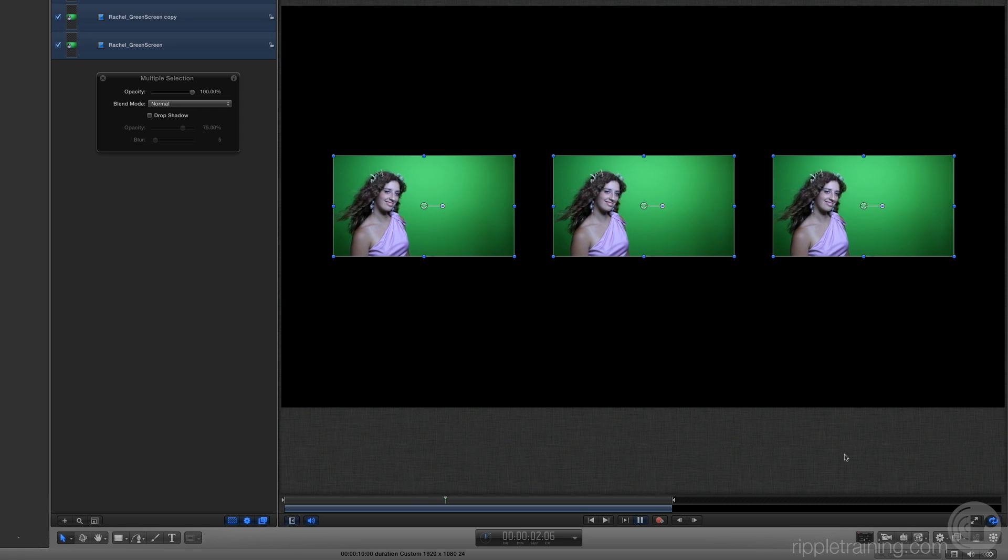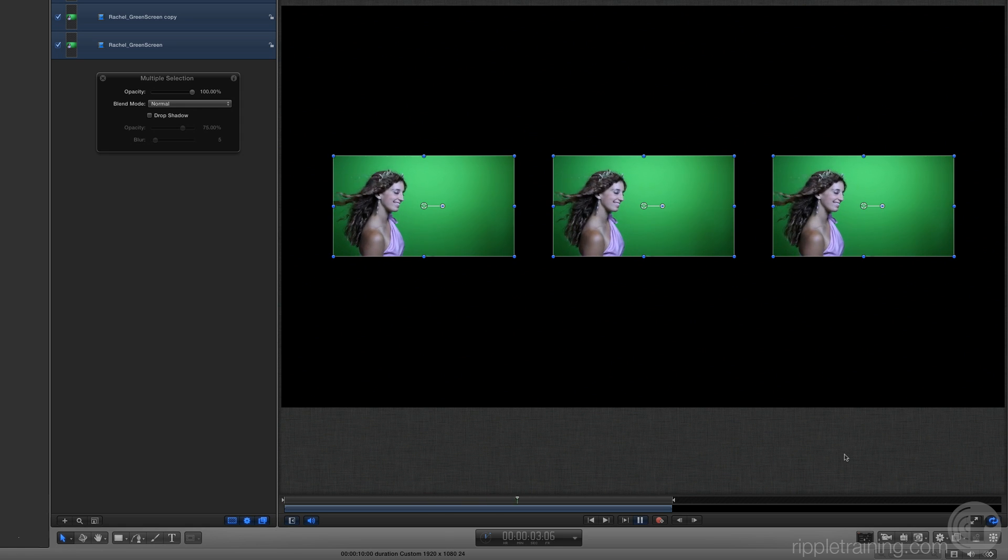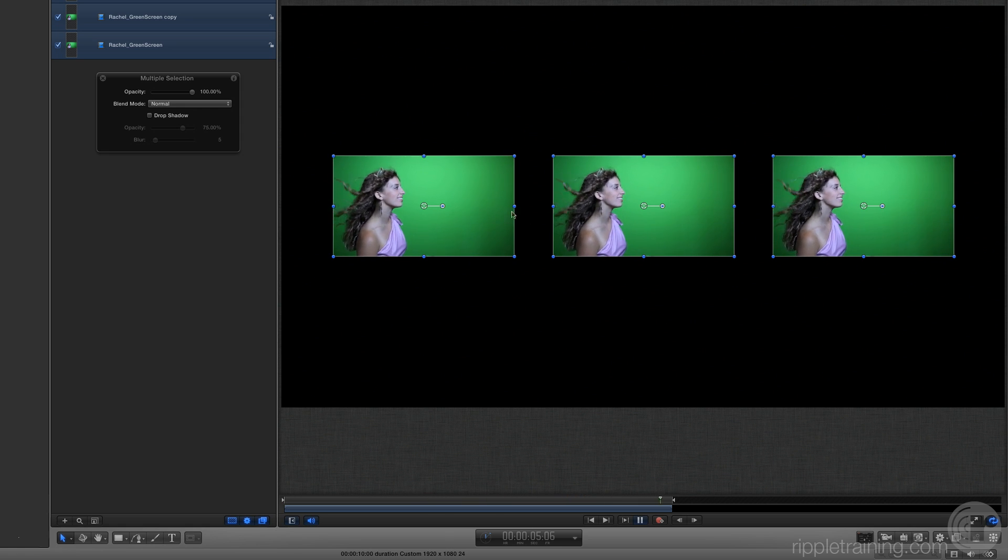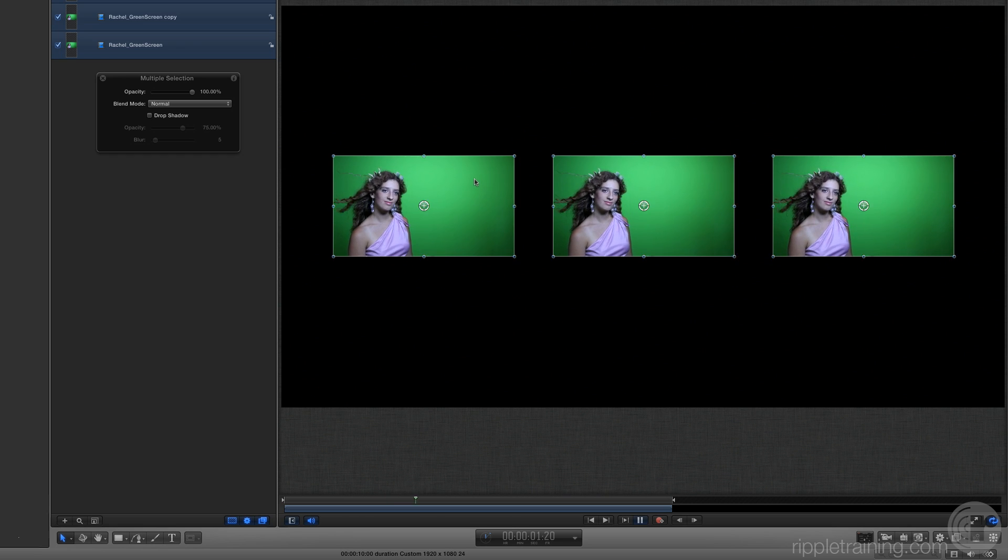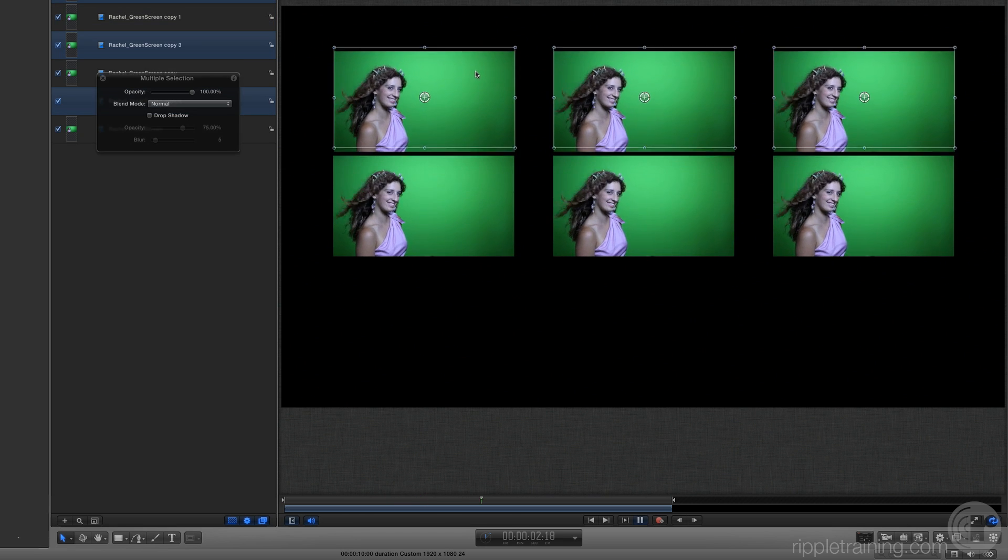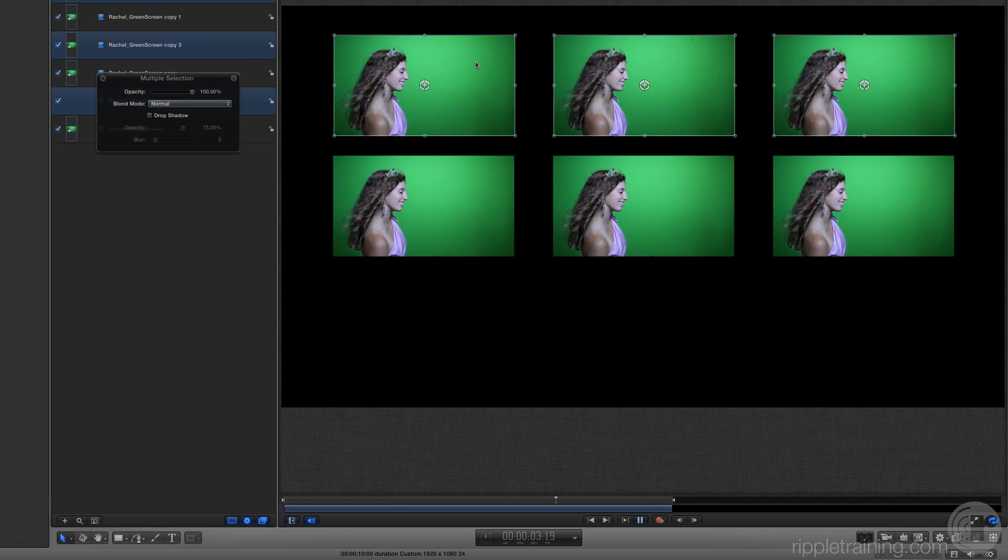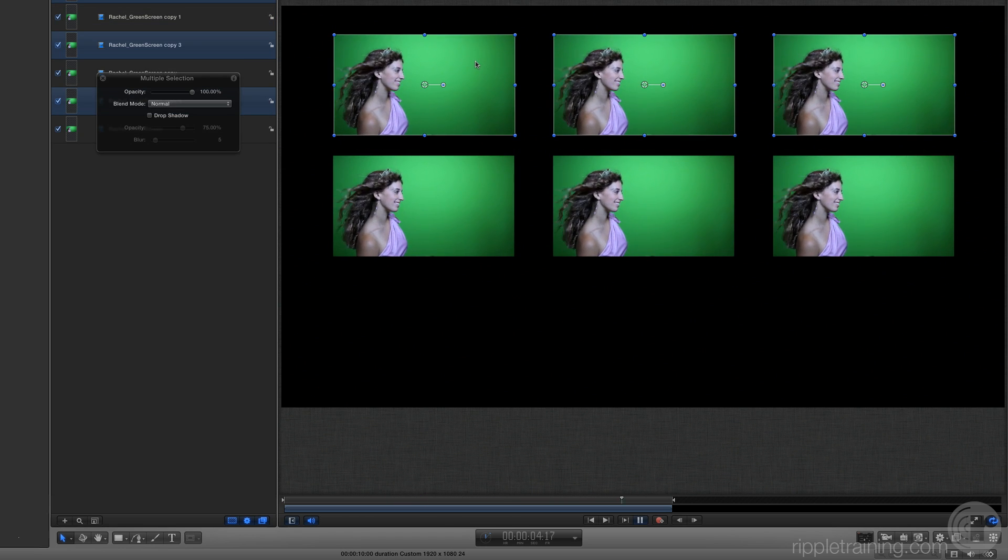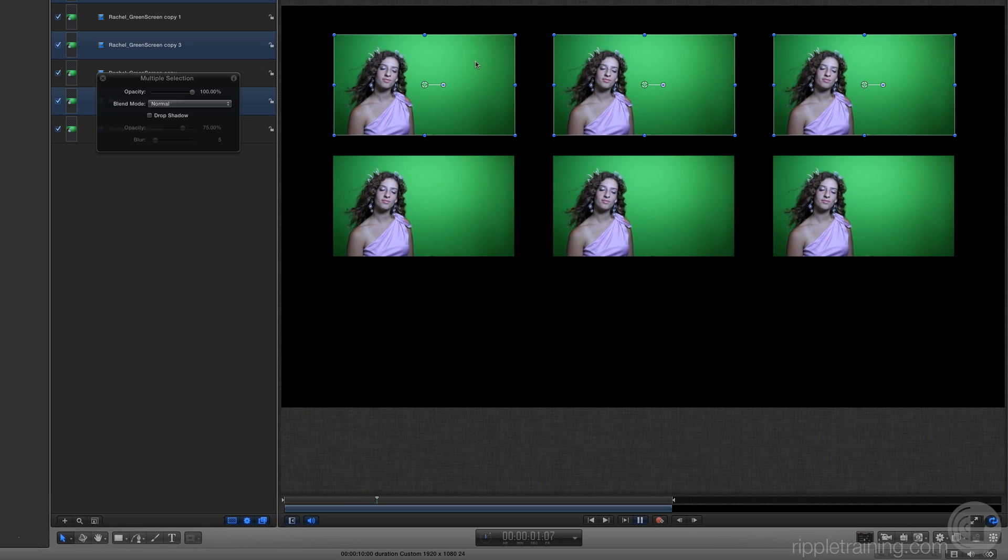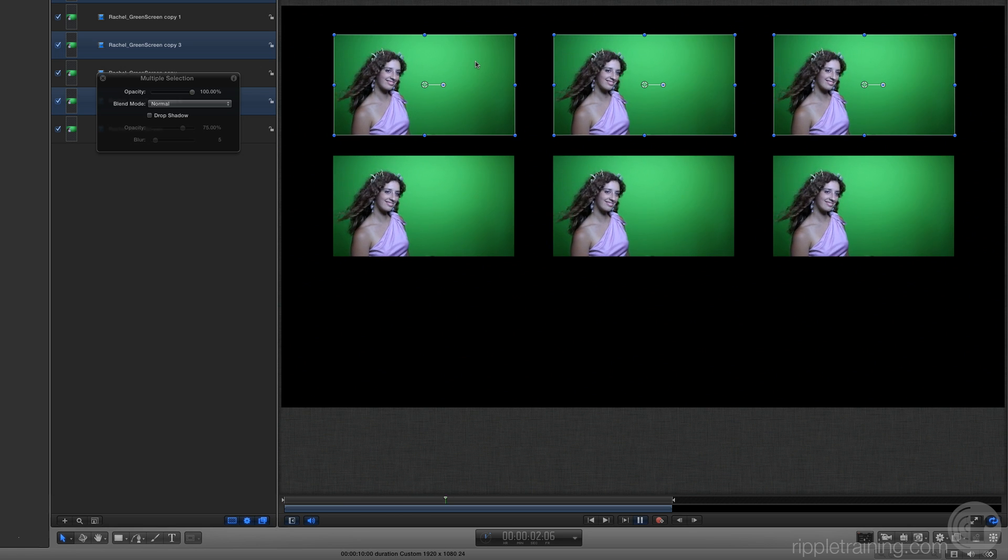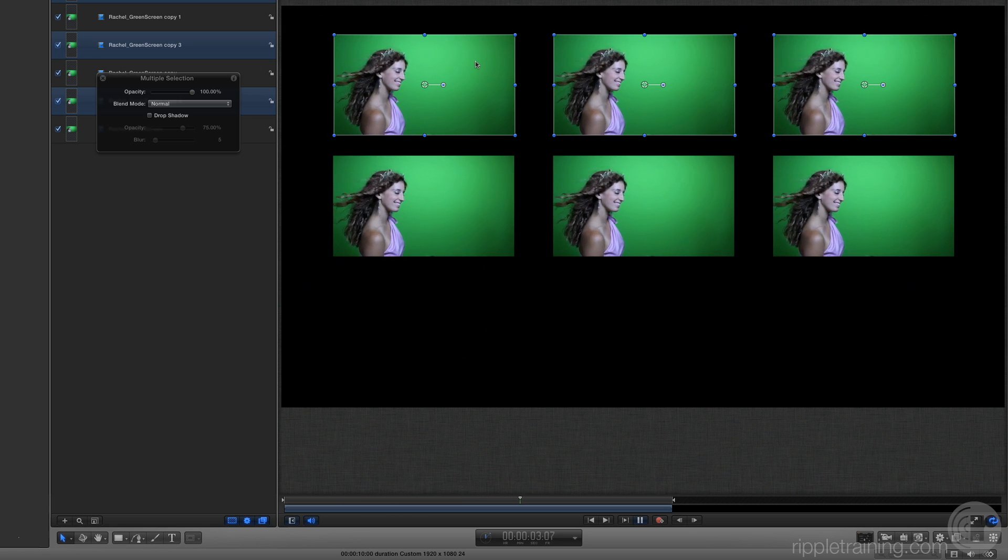In fact, since all three clips are selected, if we option-drag now, we can create three more copies. And depending on your hardware, you may be able to play all six clips back at full frame rate.